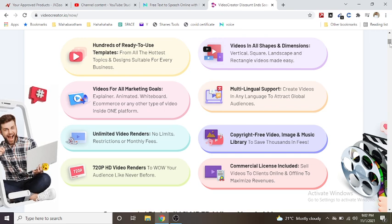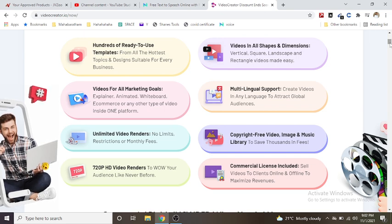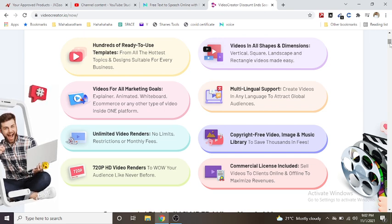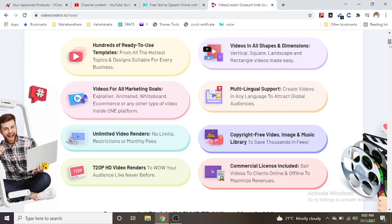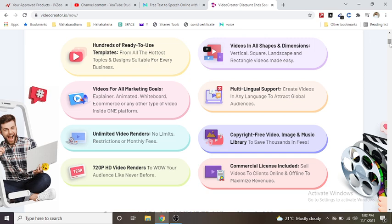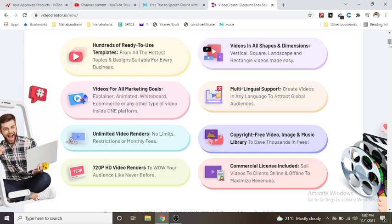Multilingual support - create videos in any language to attract global audiences.